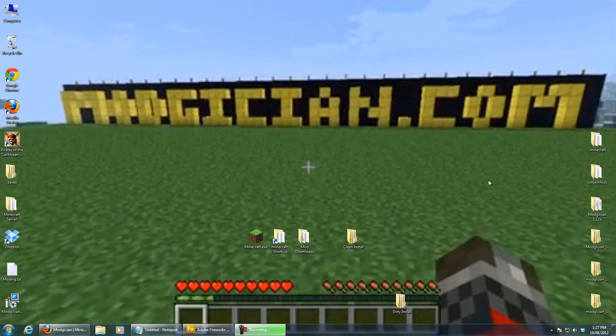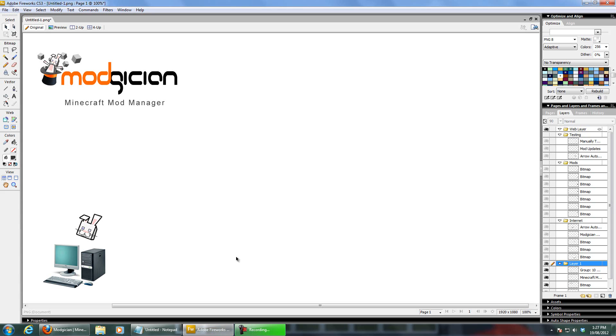I'm going to walk you through using the program in a minute, right from downloading and installing it to submitting feedback. But first off, a quick overview of how the program actually works.